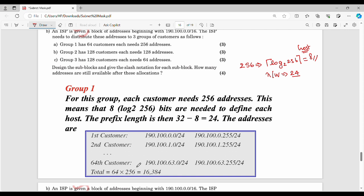For 64 customers in group 1, we start at 0 and go to 63 in the third octet, assigning 64 total blocks. Customer 1 is 190.100.0.0 to 190.100.0.255. Customer 2 is 190.100.1.0 to 190.100.1.255, continuing through to 190.100.63.0 to 190.100.63.255.